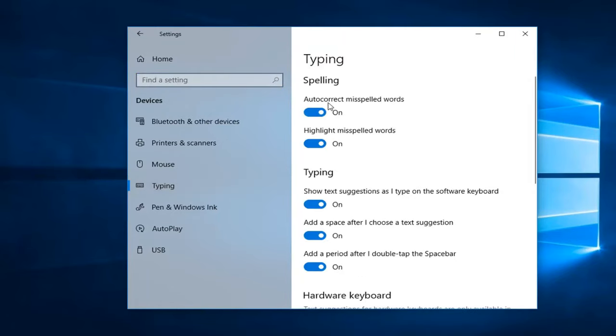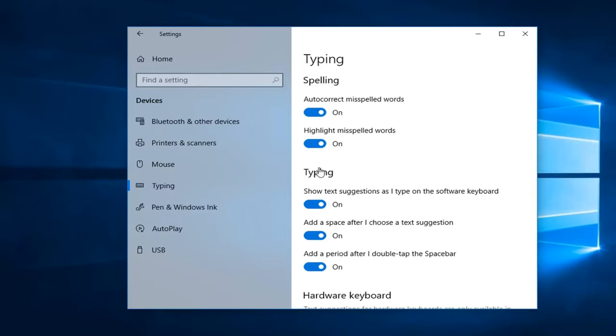You want to make sure auto correct misspelled words and highlight misspelled words are both turned on. Again obviously depending if you're trying to turn on spell checker or not. But how it's currently set up it will enable it so just turn both of these to the off position if you wanted to do otherwise.